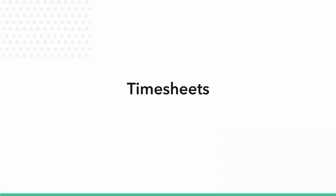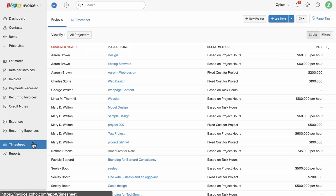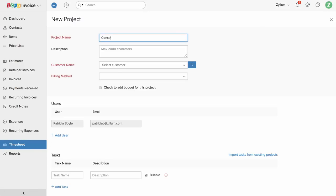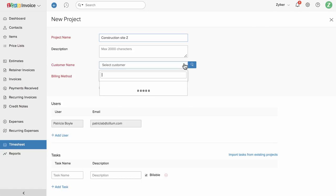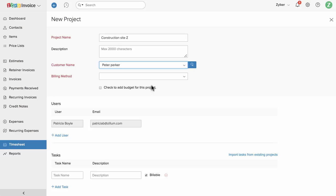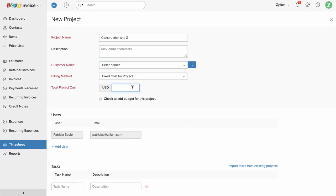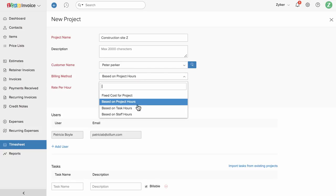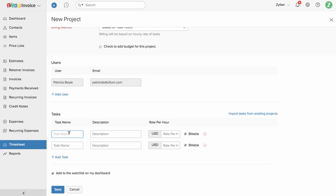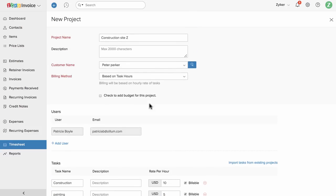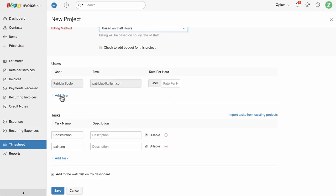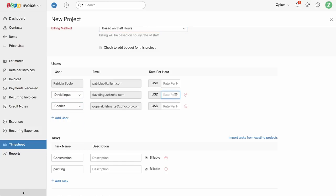The timesheet section in Zoho Invoice will help you to create and manage projects involving different tasks and users. Click on the plus new project button, enter the project name and description, and choose the customer and billing method. If this is a fixed cost project, enter the total amount. If it is based on project hours, enter the rate per hour. If based on task hours, add the list of tasks and the rate per hour for each task. If based on staff hours, add the list of users working on the project and enter the rate per hour for each user. Once done, click save.